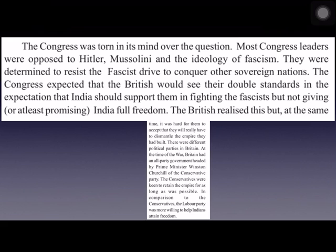Congress leaders thought that since they were fighting on the side of the British, the British should make a promise of full freedom to India after winning the war. The British Prime Minister at the time was Winston Churchill, who belonged to the Conservative Party, which wanted to continue British rule in India as long as possible. There was also the Labour Party, which wanted to help Indians get freedom.